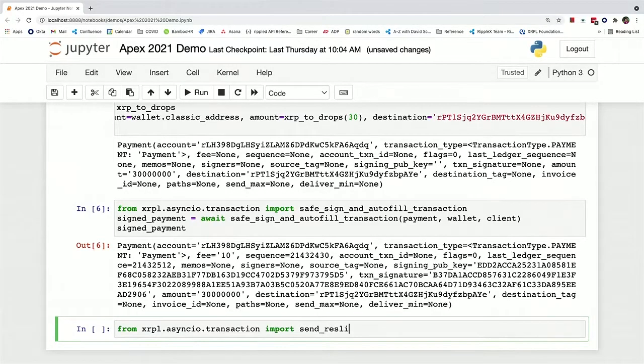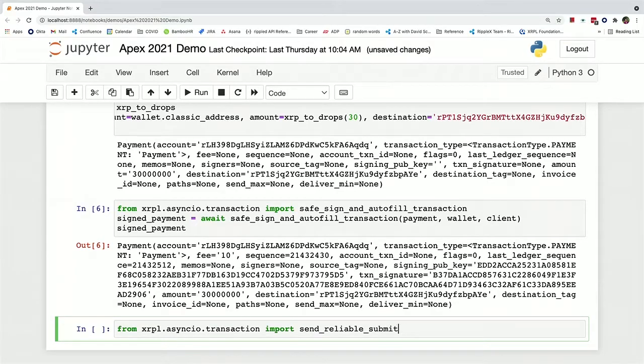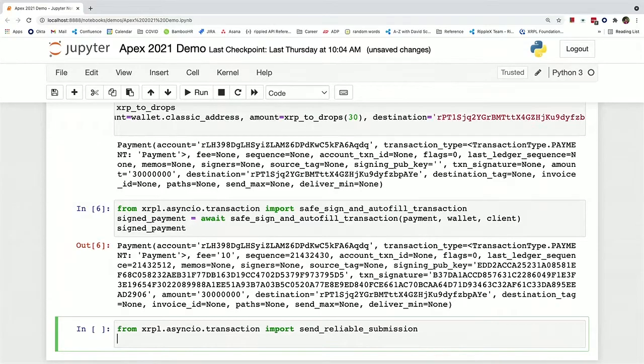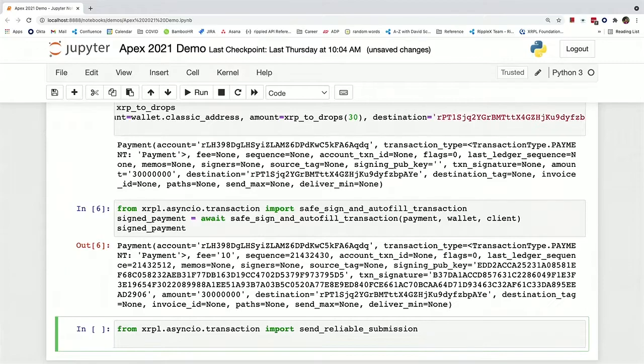And so we have a helpful sugar function that checks when the transaction has actually been fully validated and doesn't return until then. So we can just use that function here.